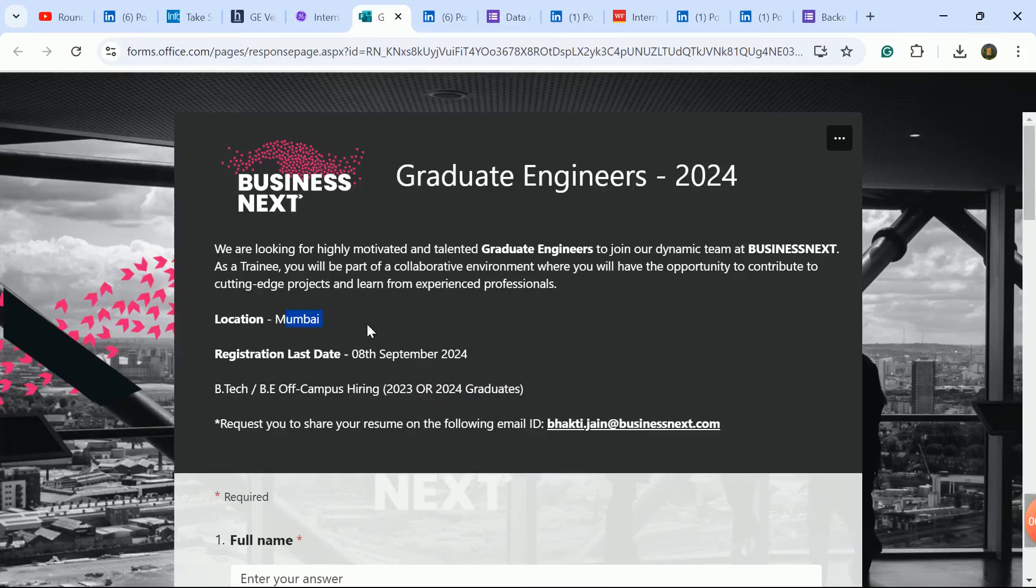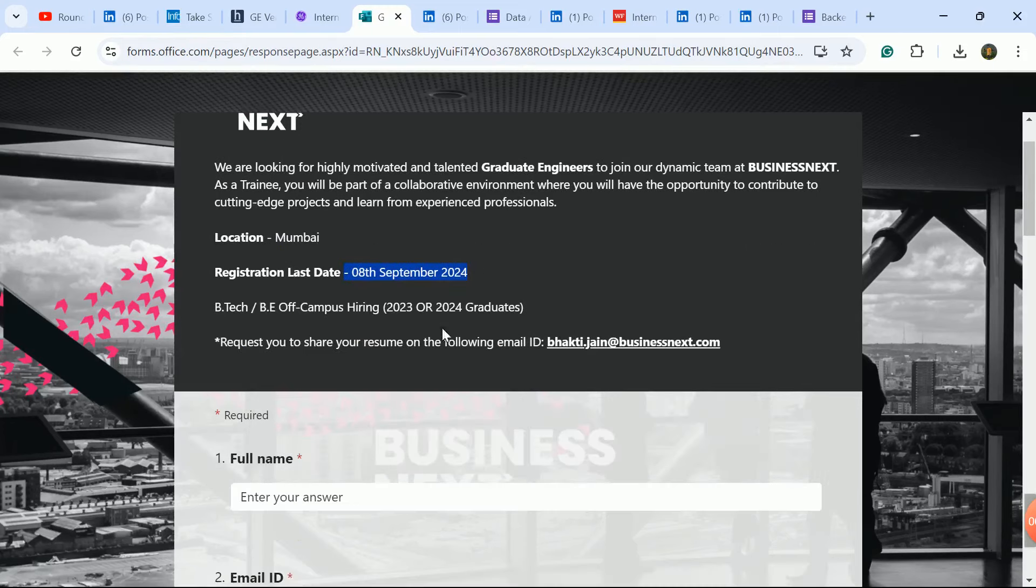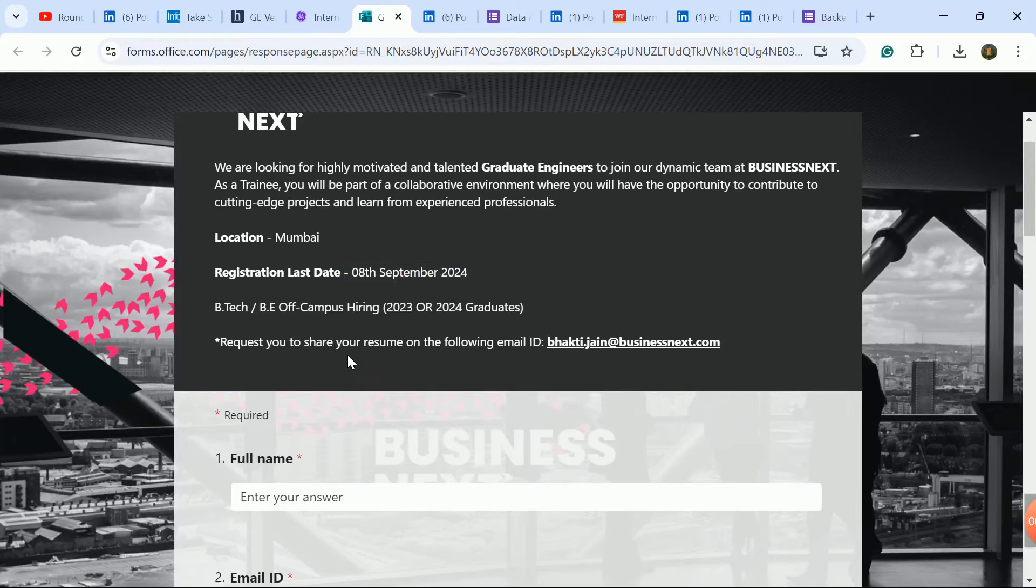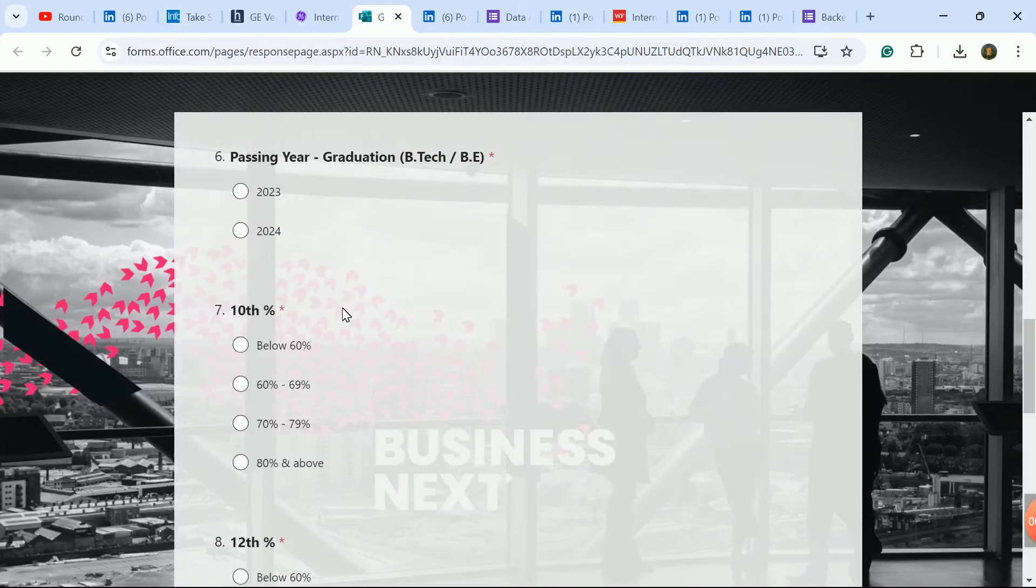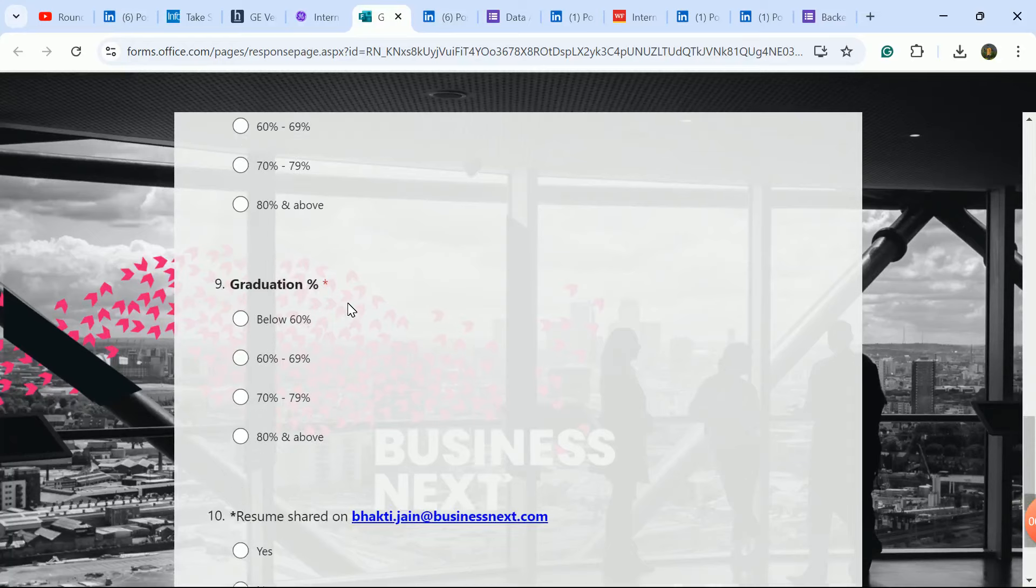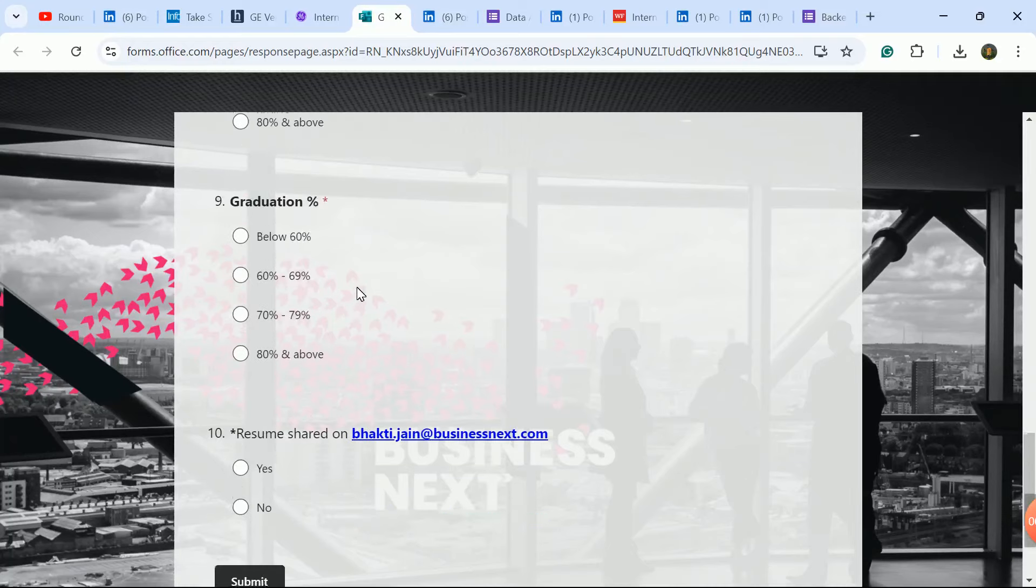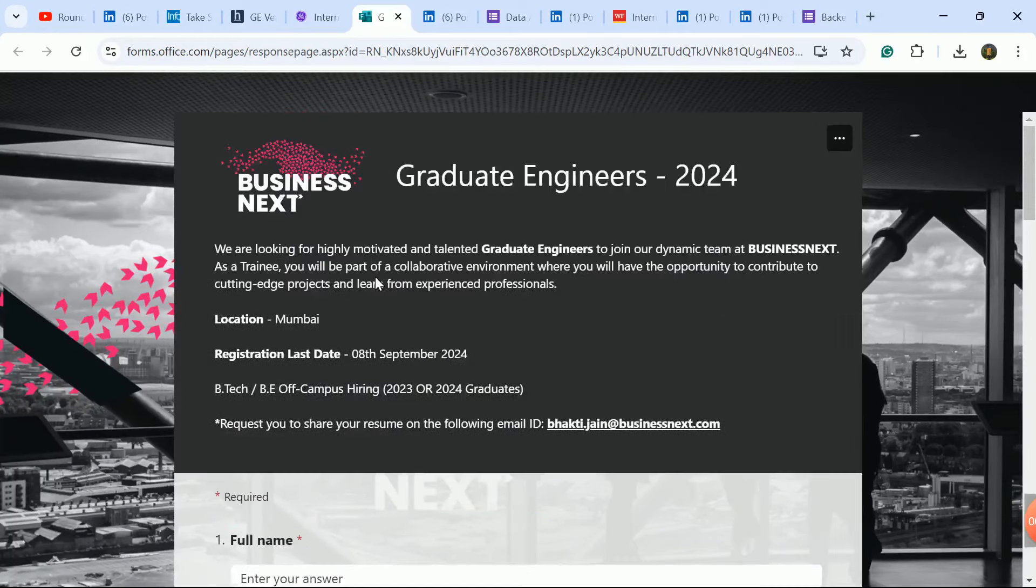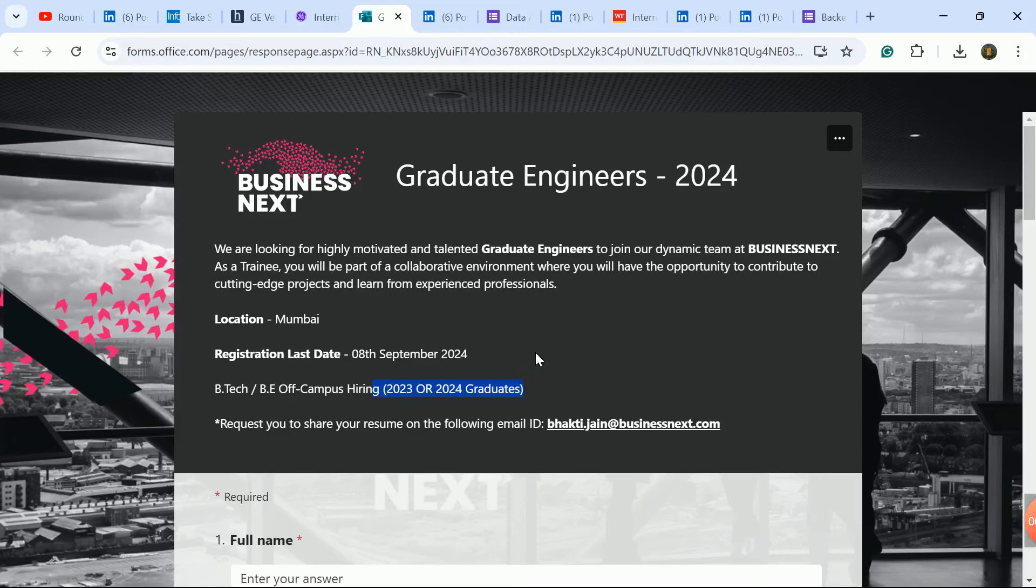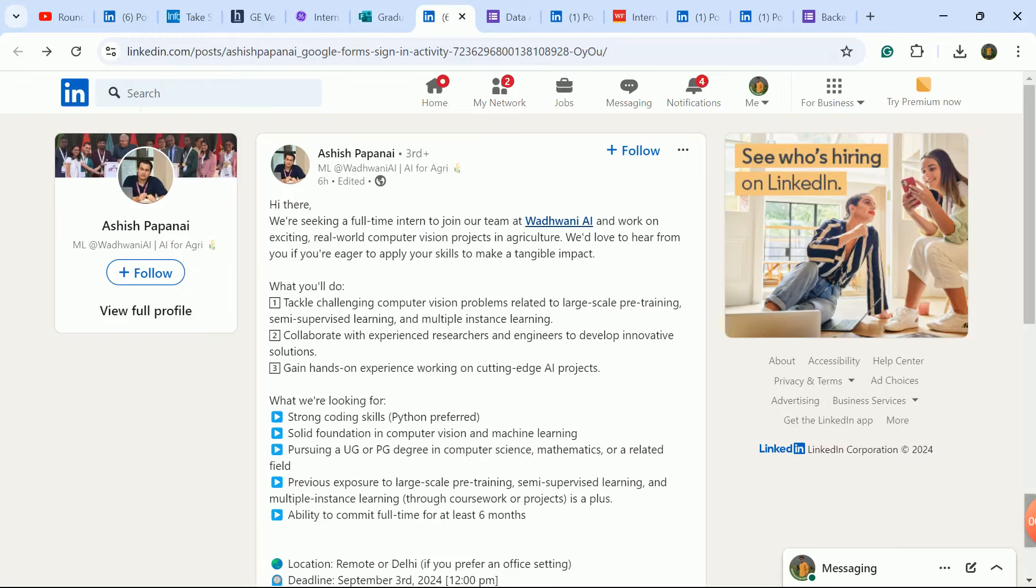Mumbai is the job location. Last date is 8th of September so apply before that. Fill this form and send the updated CV to the provided email ID. This is a very good update guys, so definitely fill the form especially if you're 2023 or 2024 batch. In this video I will tell you about opportunities for pass-outs who don't have a job or placement.